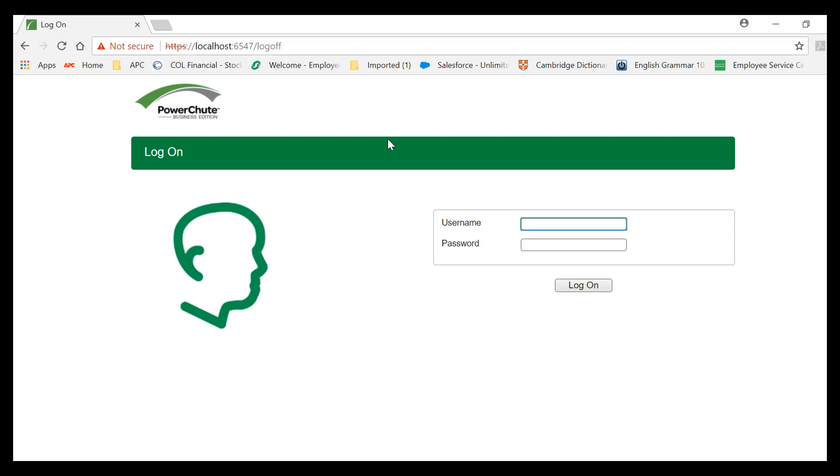In this video, we will show how to schedule a self-test using PowerShoot Business Edition. First, log in to your PowerShoot Business Edition web interface.